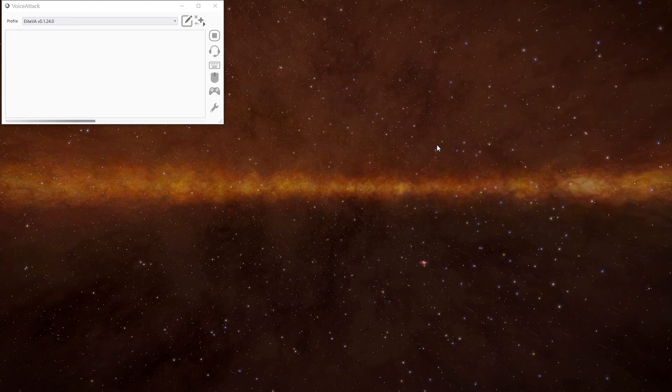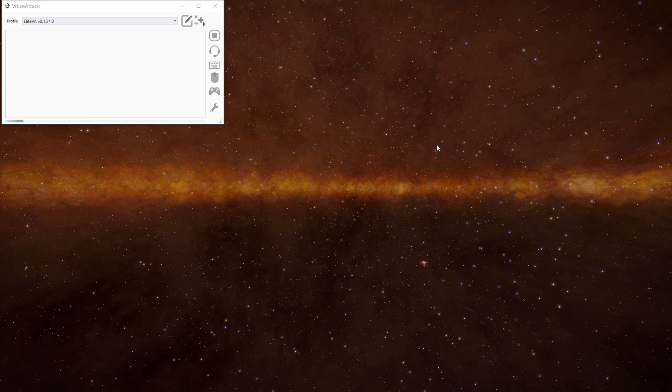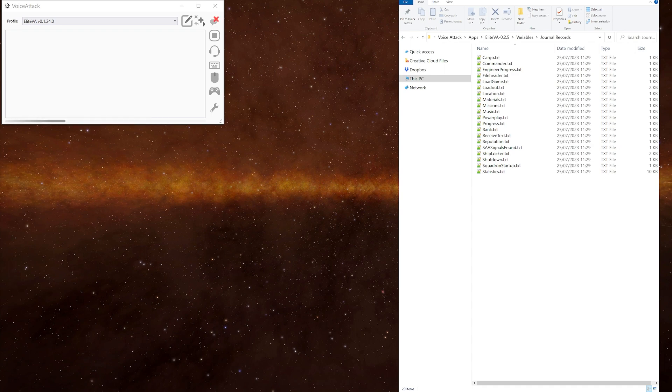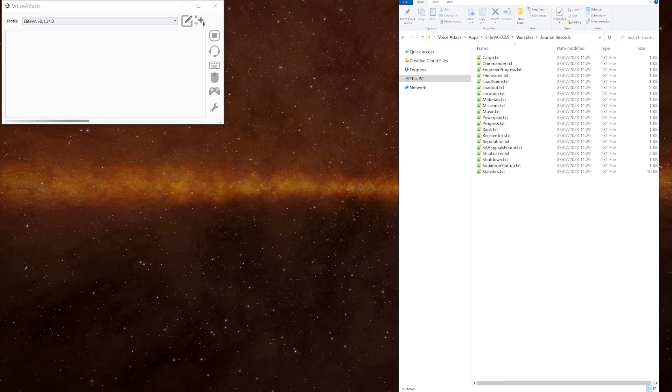Elite VA can also scan your old journal files and output the results of the text files in the apps Elite VA variables journal records folder. The text files are named for each event from the journal files. As the files in the variables folder are only updated when an event occurs, you may not have a variable listed that you want to use in a command. You should be able to find them here.